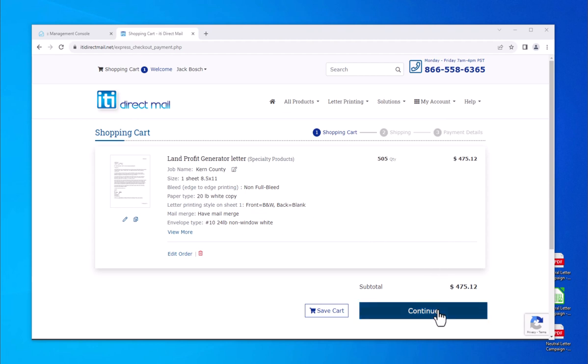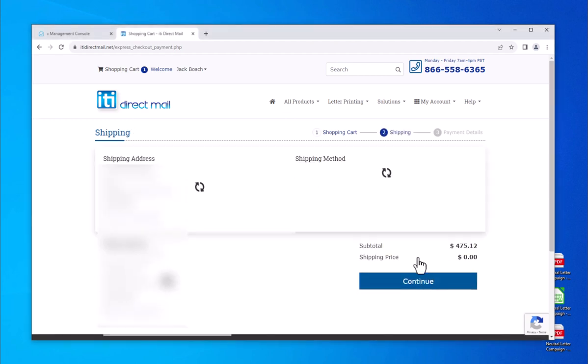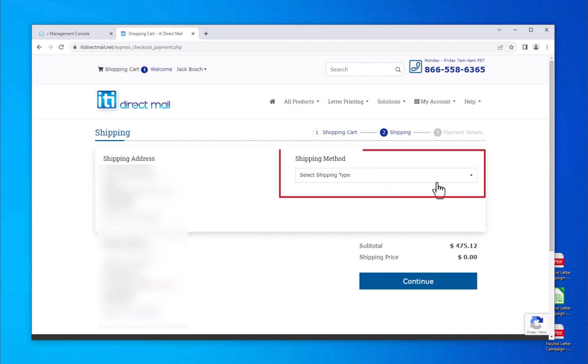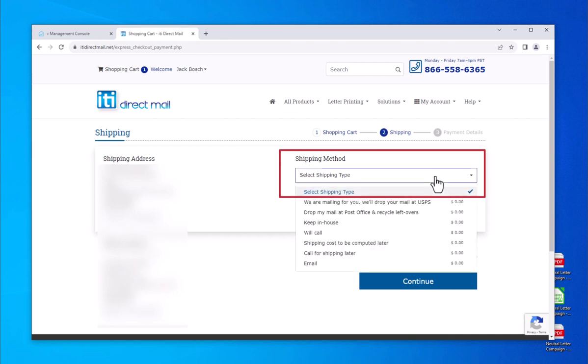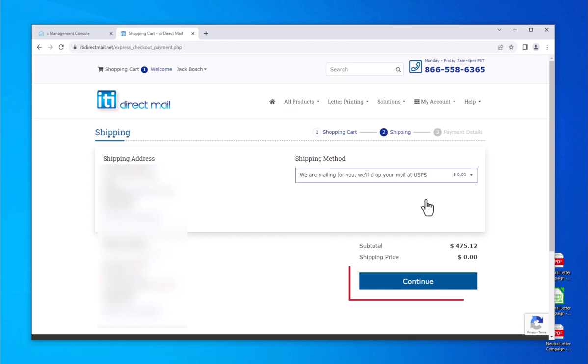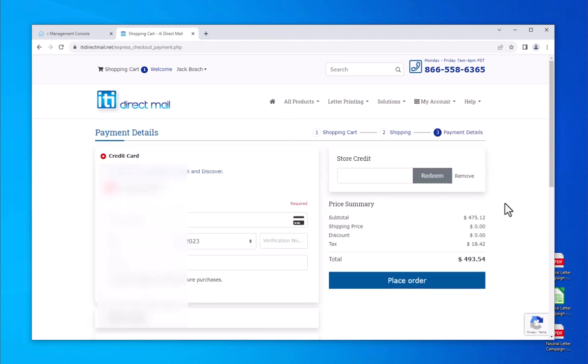For the shipping method, choose we are mailing for you. This means we will drop your mailing job at USPS after it has been produced. Otherwise, choose an appropriate choice for your needs. Click on the continue button to proceed.